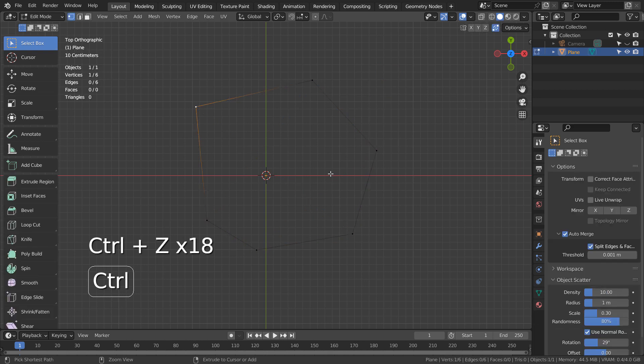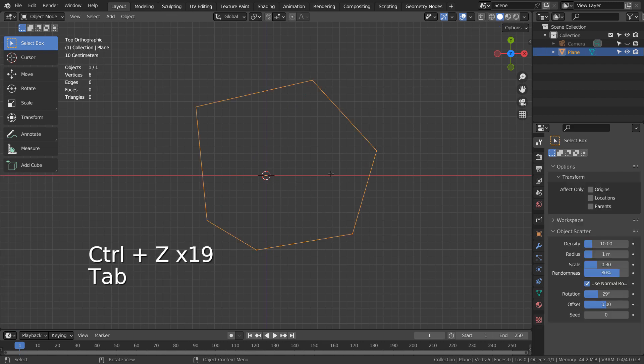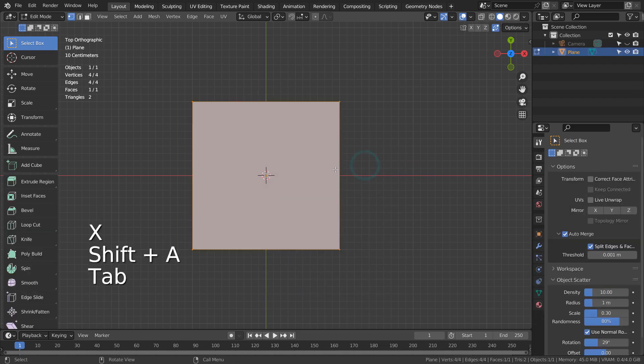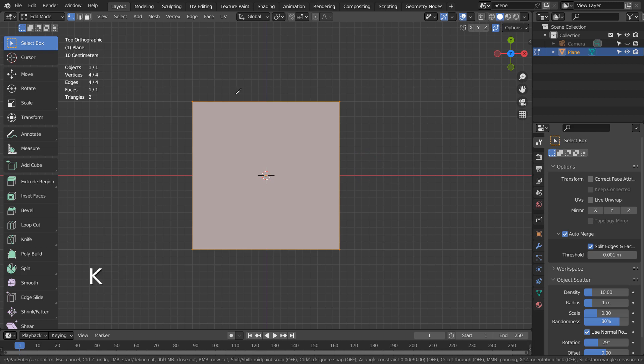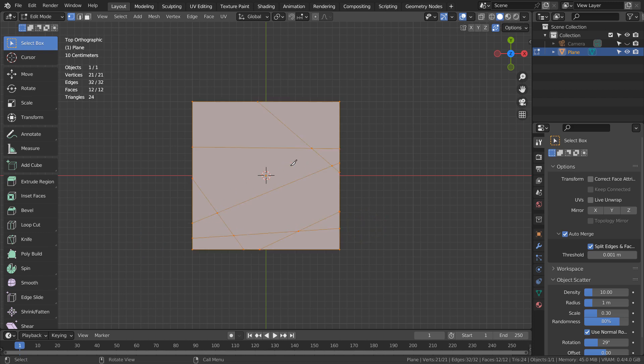The fifth method is the Knife tool. In Edit Mode, type K and click the left mouse button to create new edges. Press Enter to finalize.